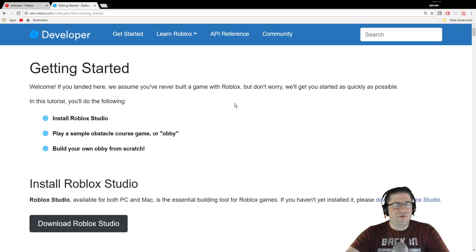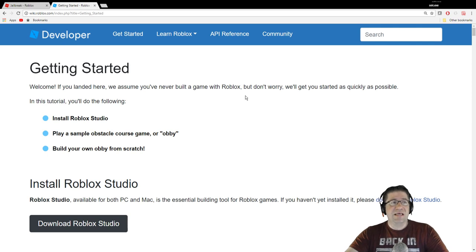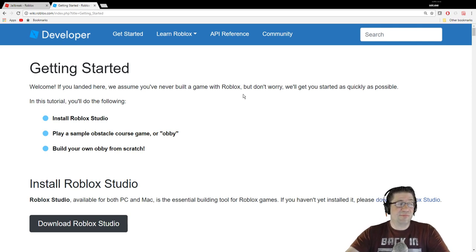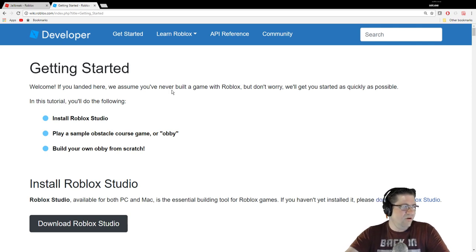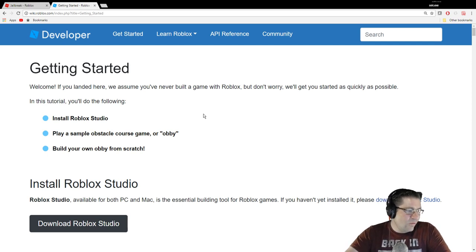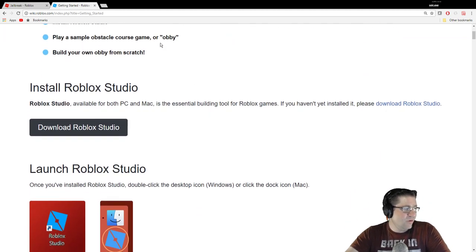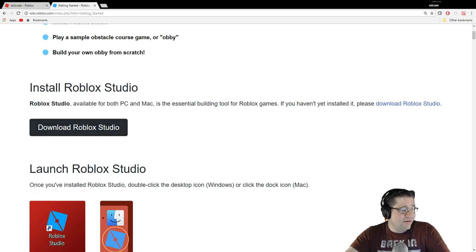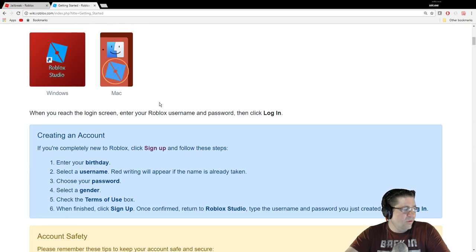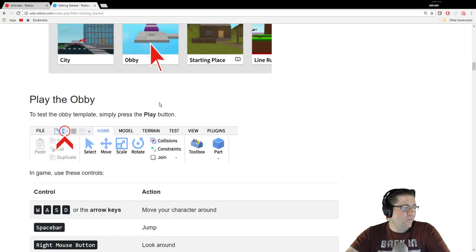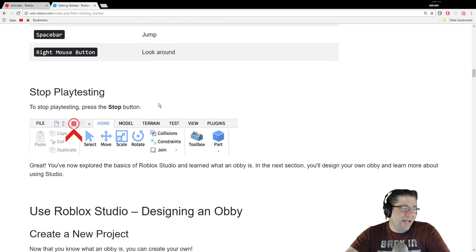The first part is kind of self-explanatory — if you don't know how to install Roblox Studio or log in, you'll want to read that section. I'm going to try and keep it under 10 to 15 minutes. Getting started: if you landed here, we assume you've never built a game in Roblox. In this tutorial you're going to install Roblox Studio, play a sample obstacle course or obby, and build your own obby from scratch.